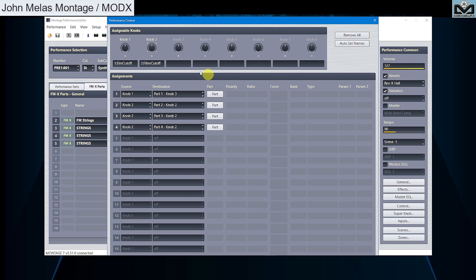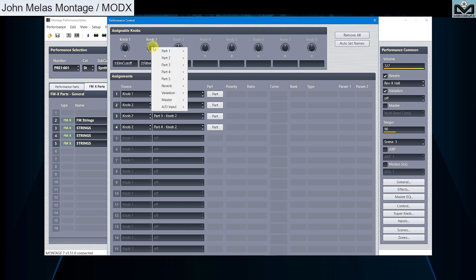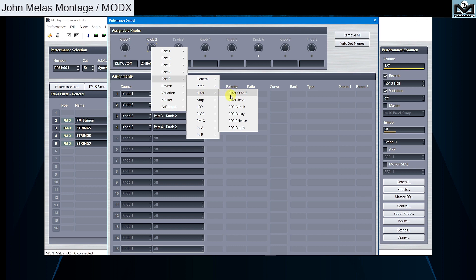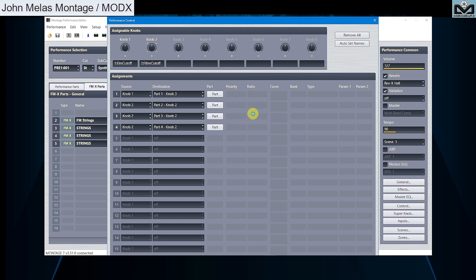Note that name report for knob is always first destination set on it. That's why you see 2 filter cutoff, it means part 2 filter cutoff. You can rename it as you want of course, simply by clicking on it. As example, 2 to 5 cutoff.